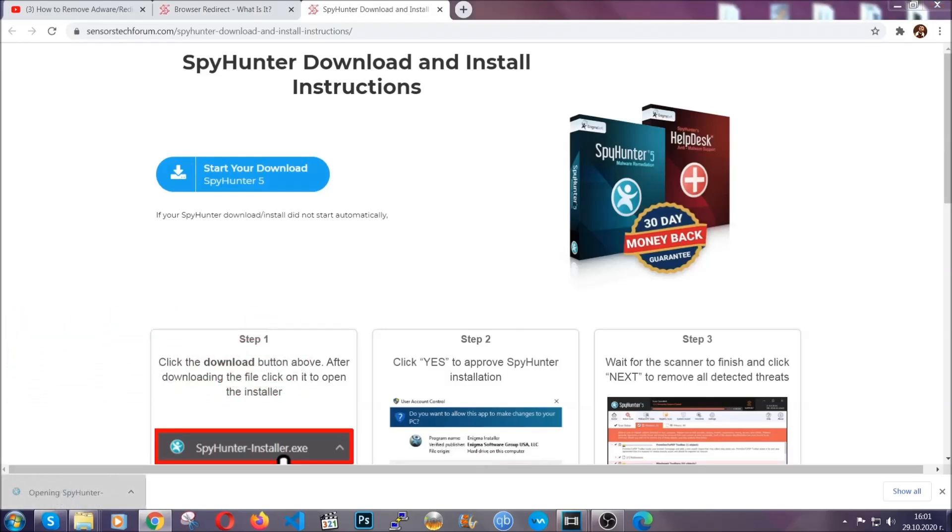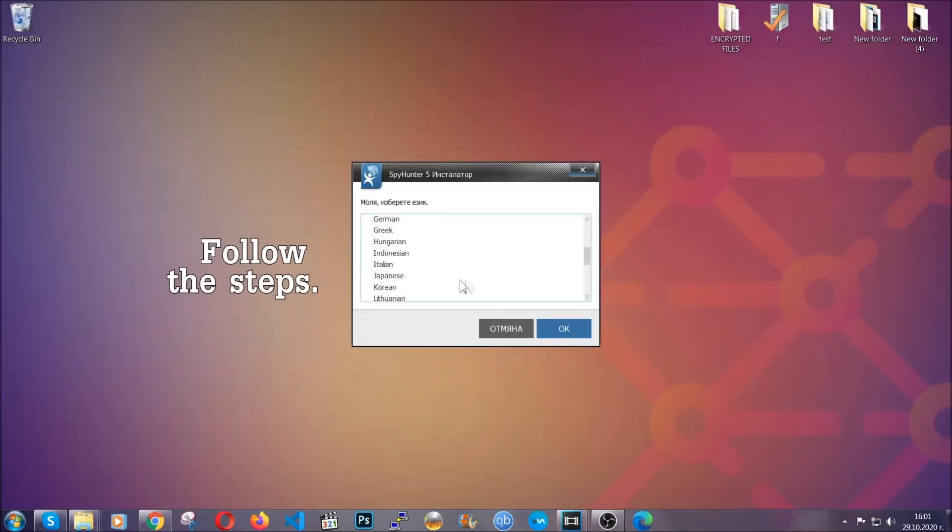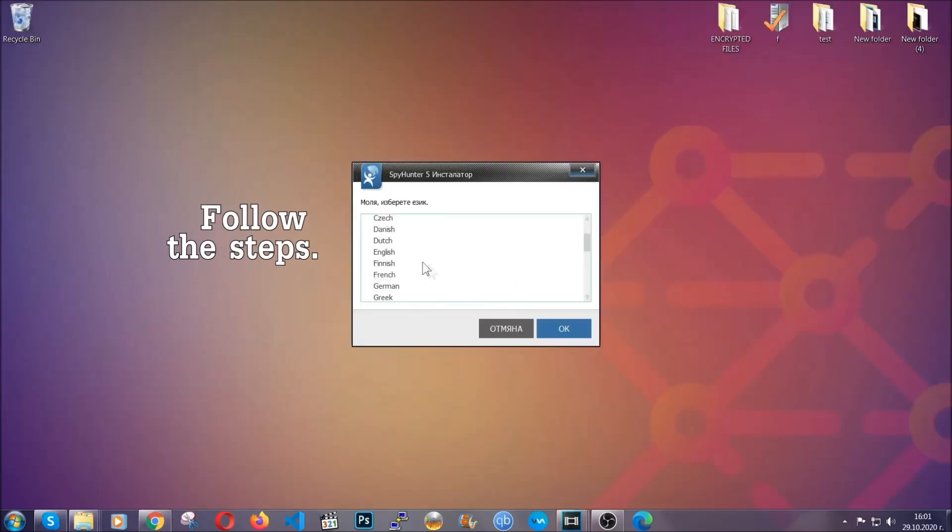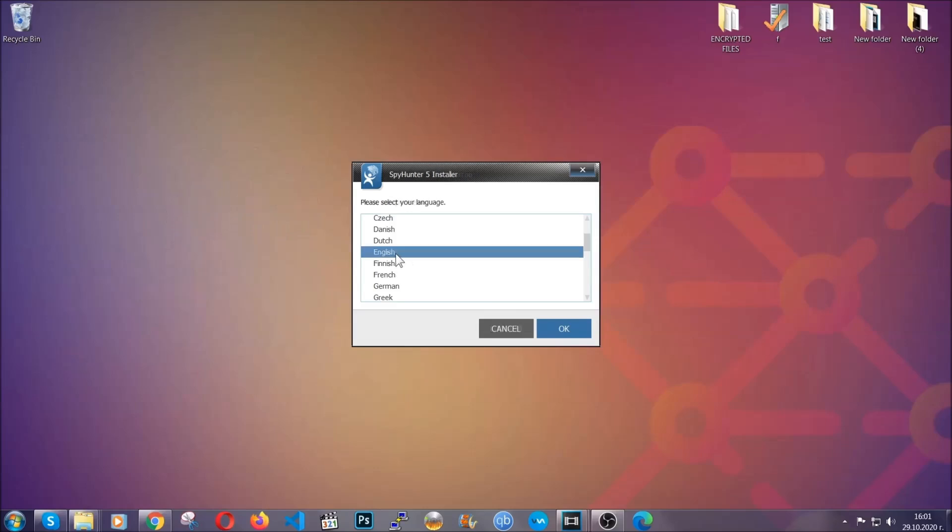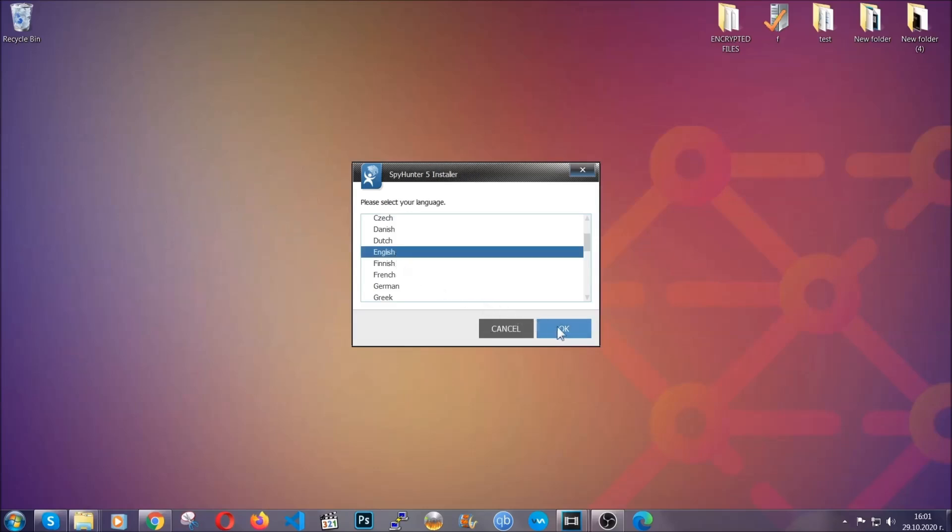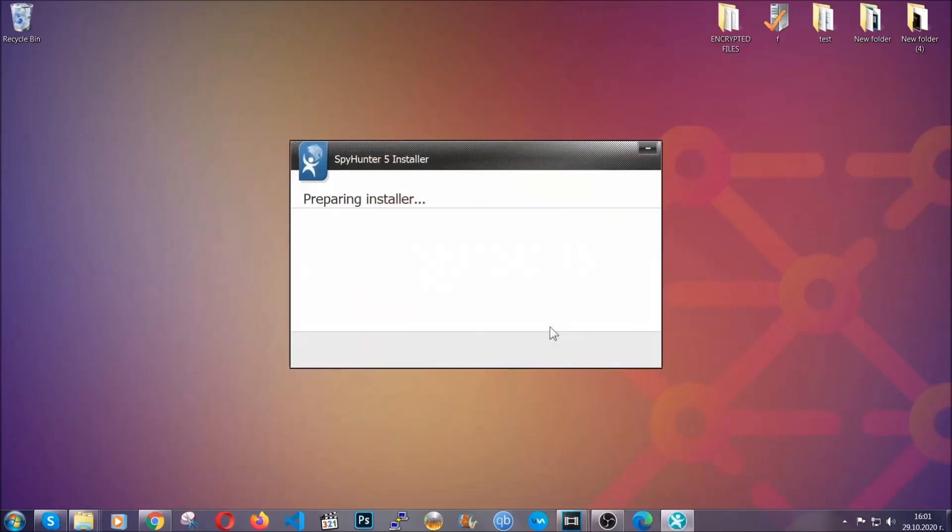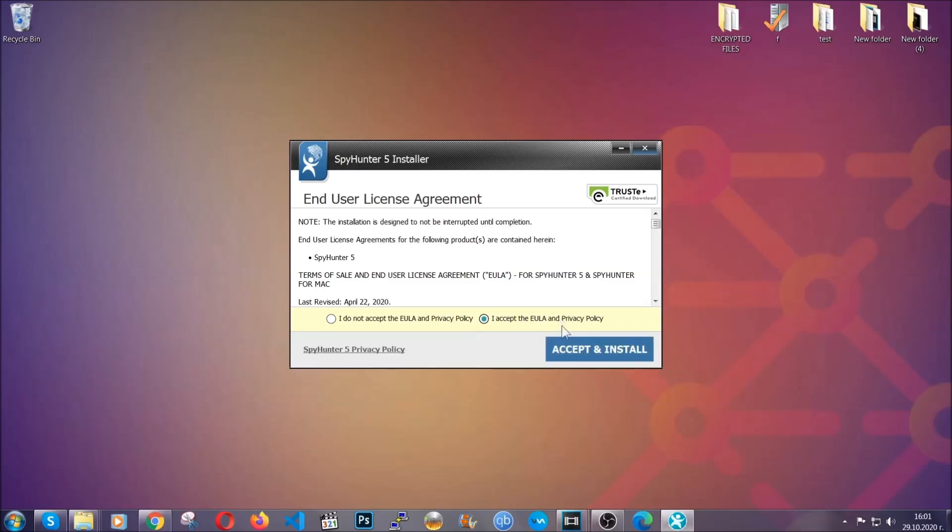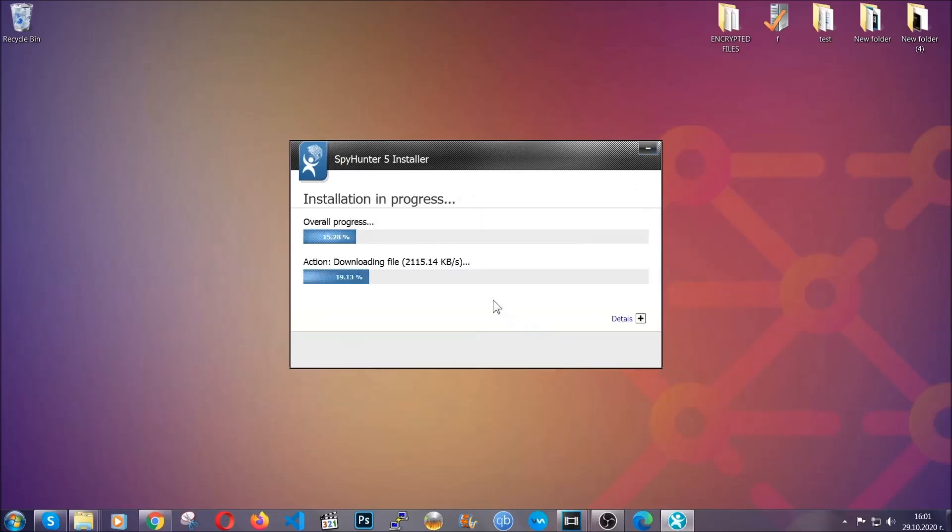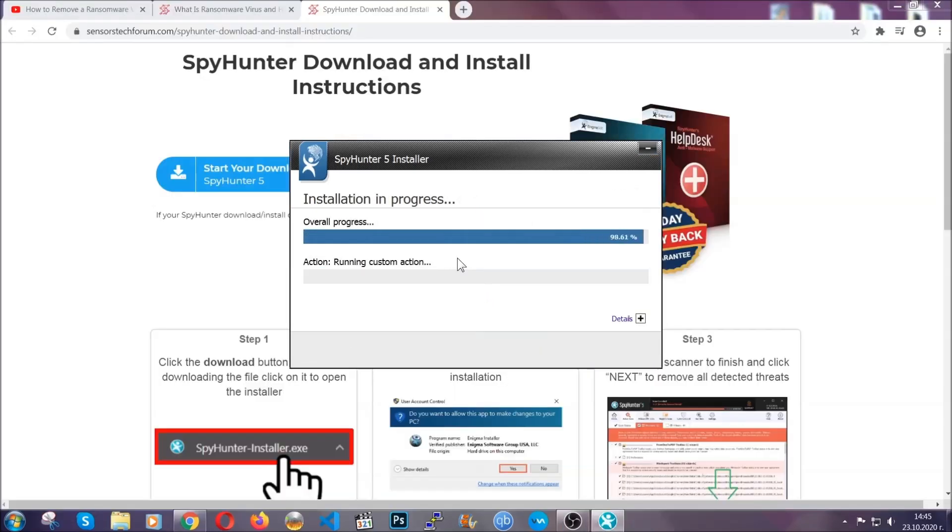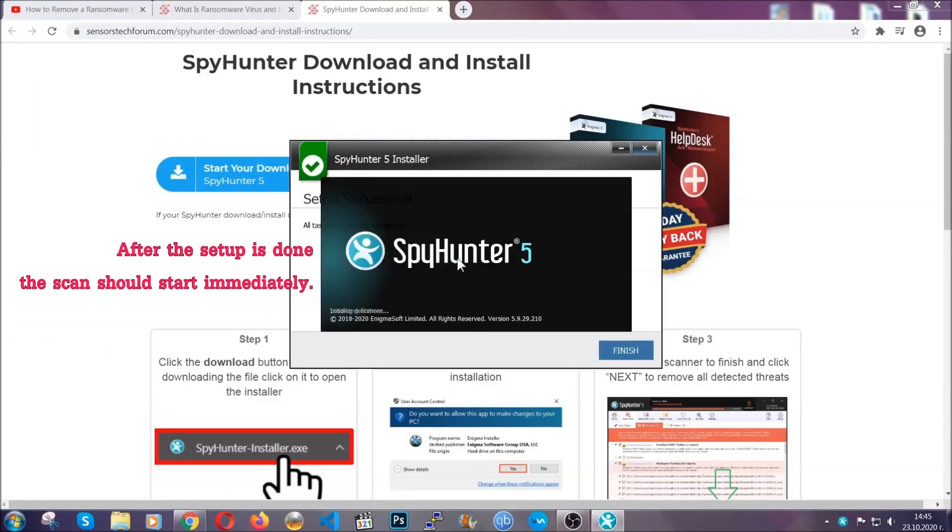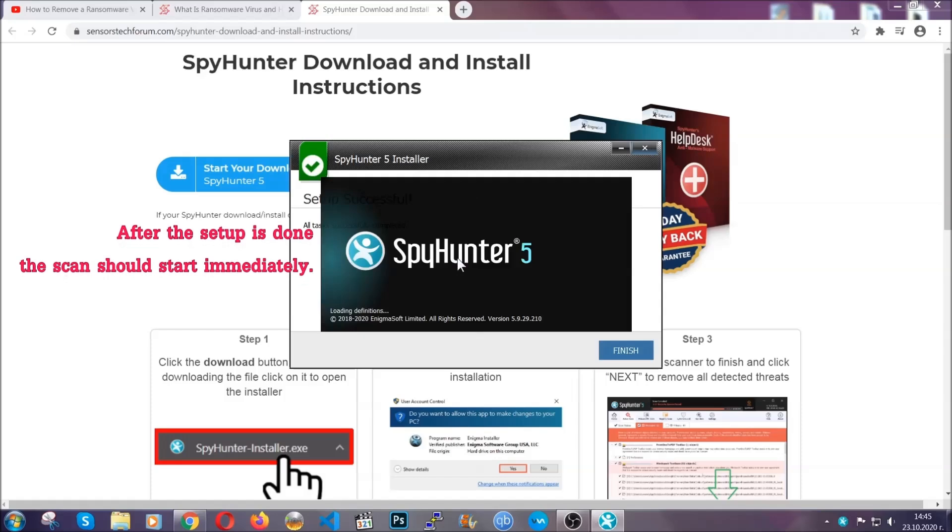The installer is rather simple. All you have to do is choose your language and then you're going to have to click on OK and then all you have to do is click on continue, then agree with the policy and click on install. When the install is finished, the scan should start immediately.